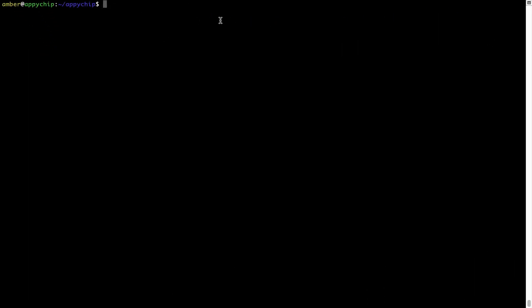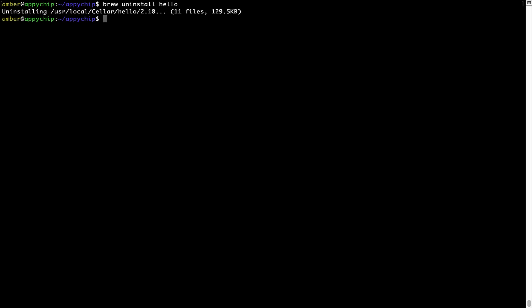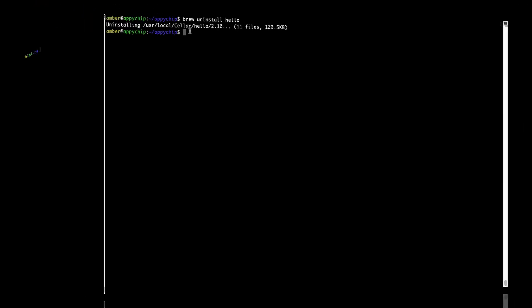And if you want to uninstall any app installed using brew, simply run 'brew uninstall' followed by the name of the program. In this case, I will uninstall the program 'hello'. As you can see, within a few seconds it says the program is successfully uninstalled.